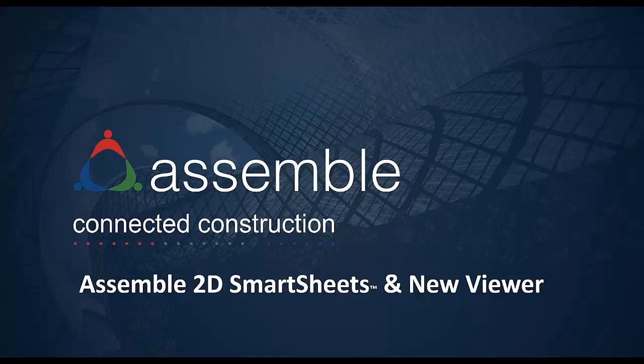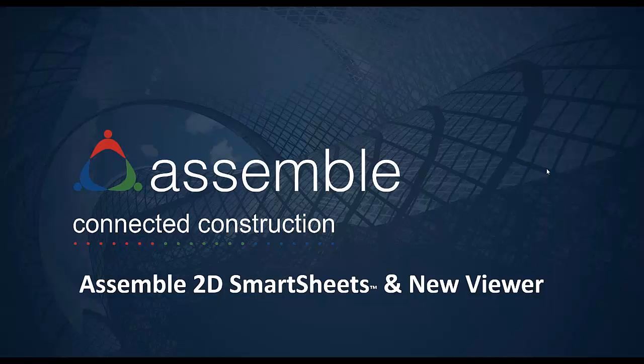Today we'll be talking about the new features in Assemble 2D Smartsheets and the enhanced viewer that we have released recently.